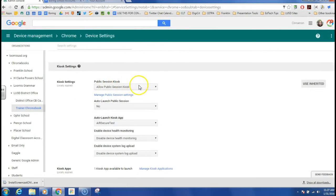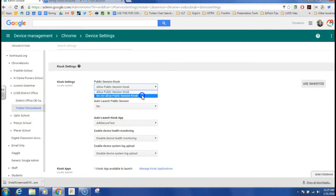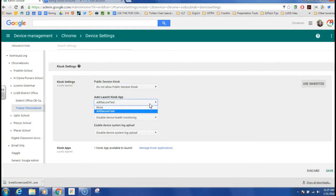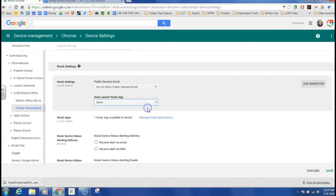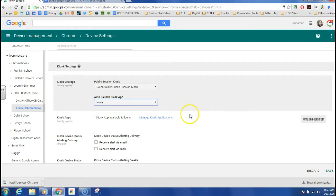And I want to remove this option to allow public sessions, so I'm taking that off. I'm going to remove the auto-launch kiosk app and so that's no longer going to auto-launch.